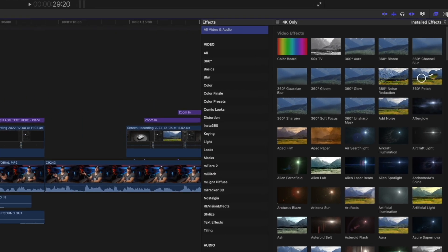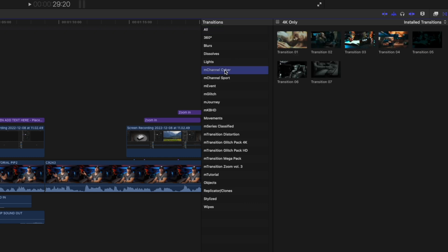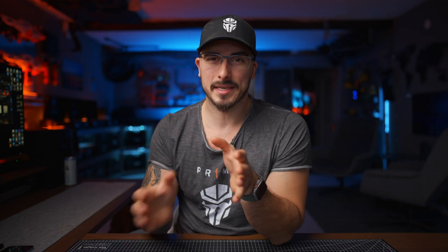And if you go down to the right-hand side to the transitions, there's gonna be seven unique transitions that you can use for your videos as well.